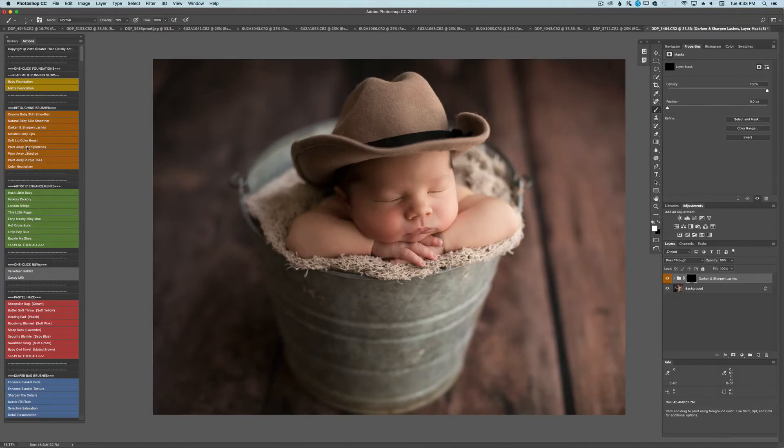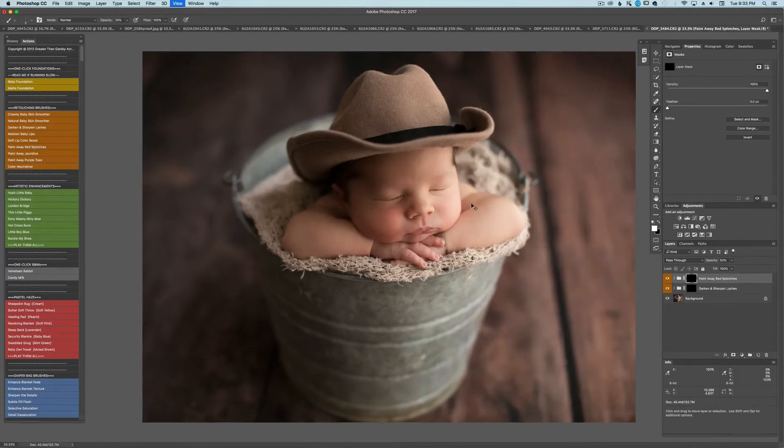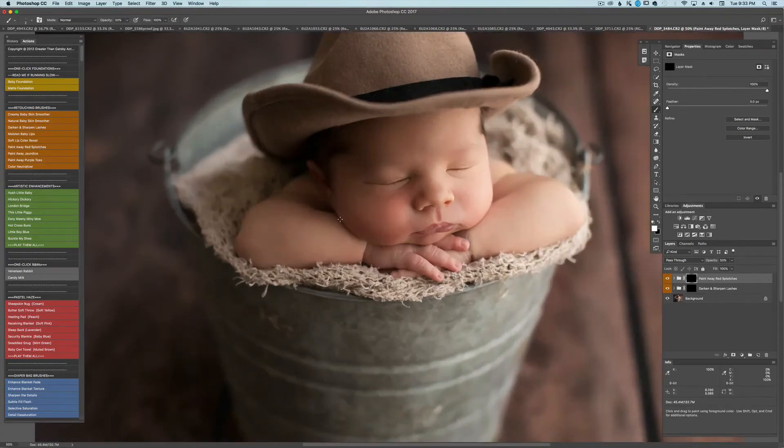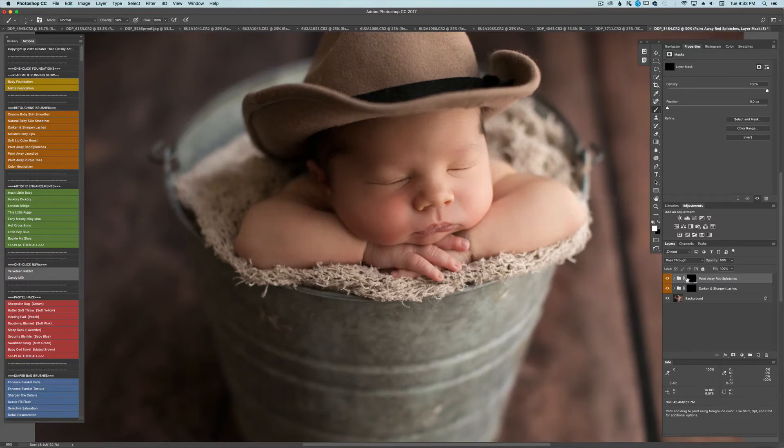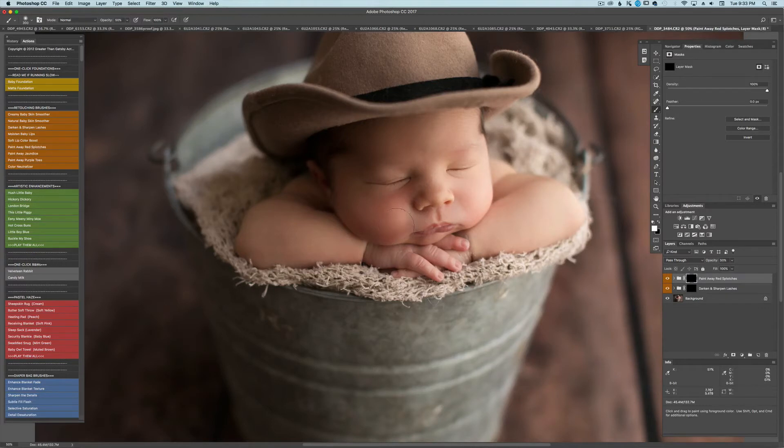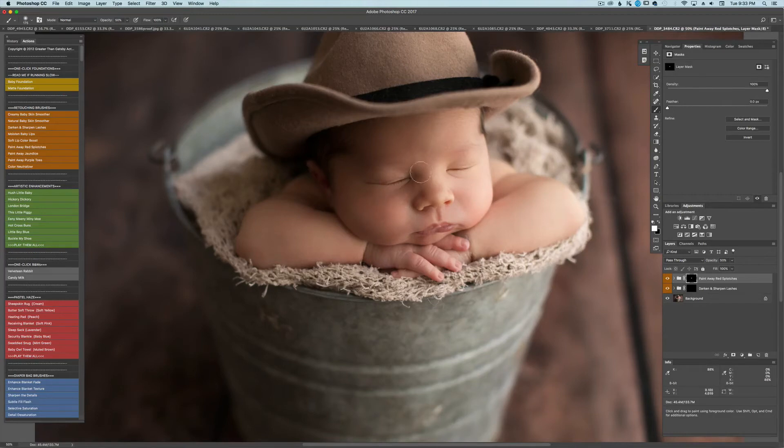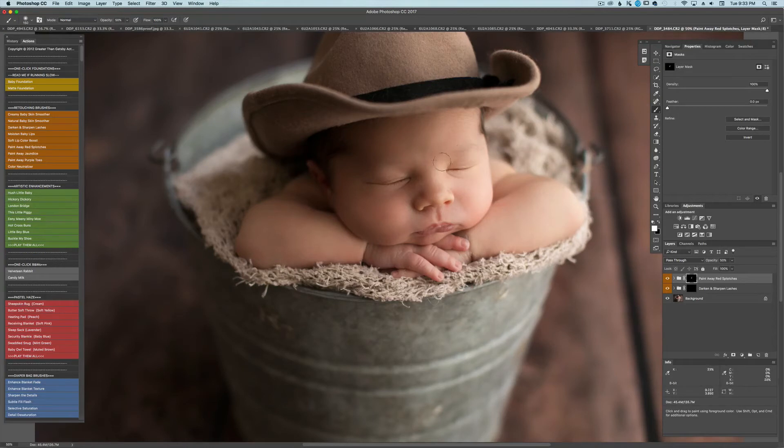You can actually go ahead and keep on running these actions on top of each other. So what I'm going to do now is hit paint away red splotches. And at 50% I'm going to get rid of some of this red on his cheeks over here and on his forehead. And to raise your brush you can use the bracket key. Up or down. I mean bigger or smaller.